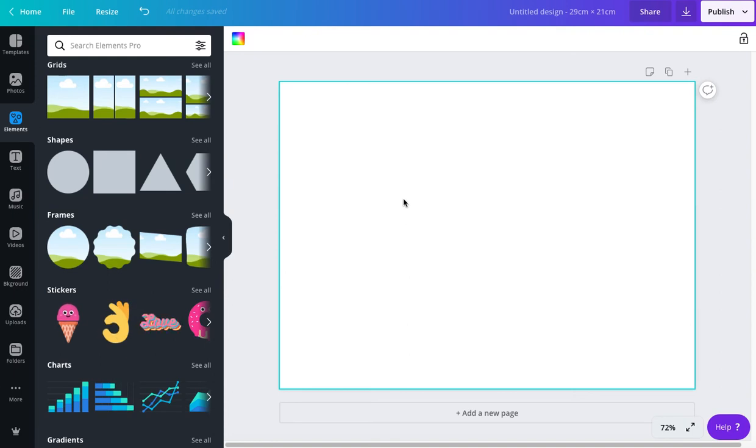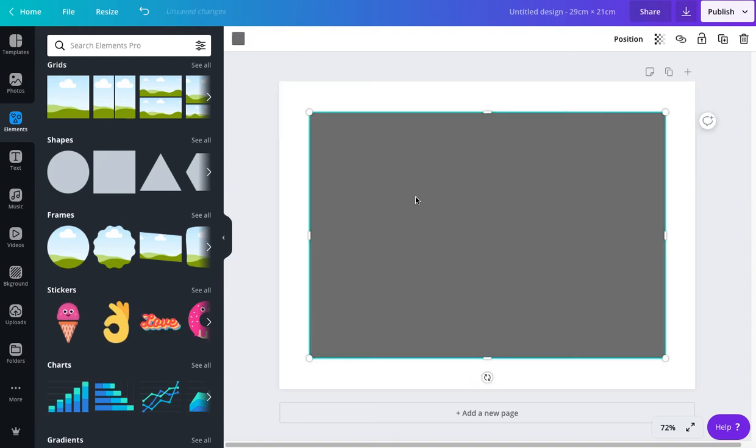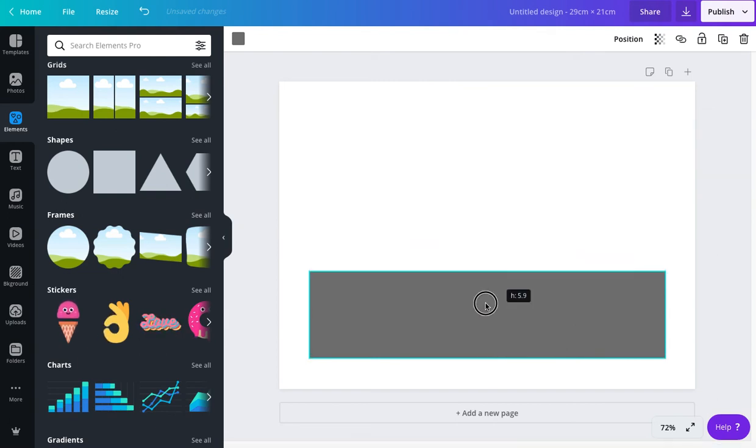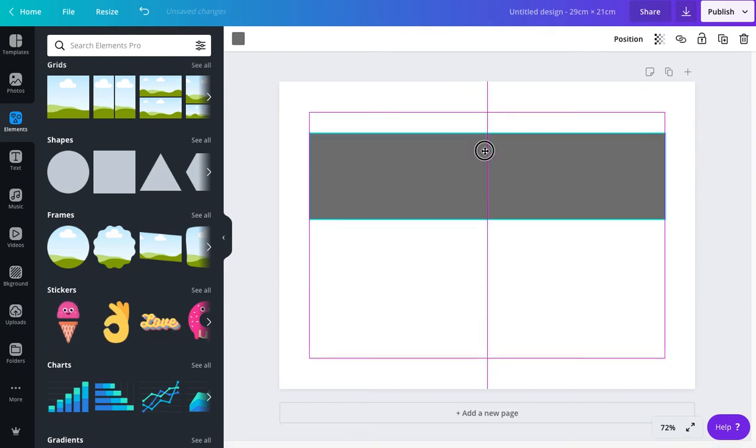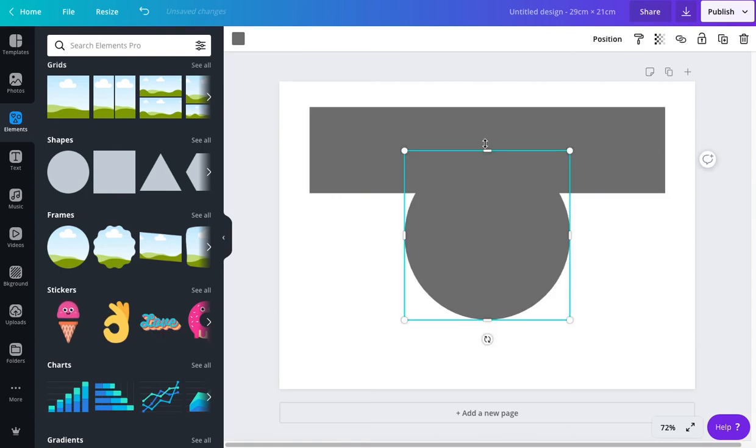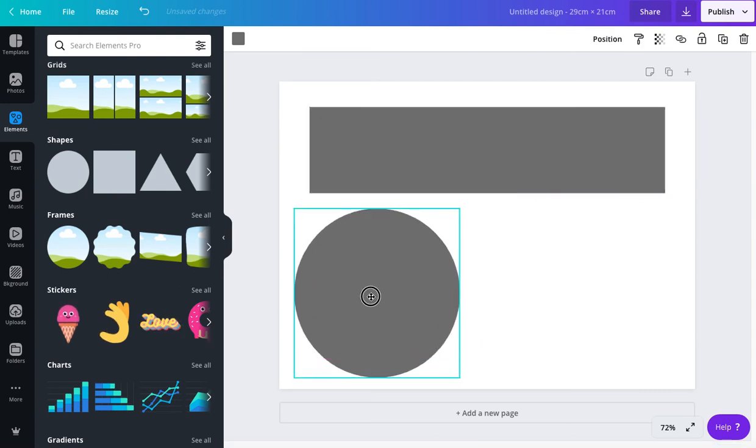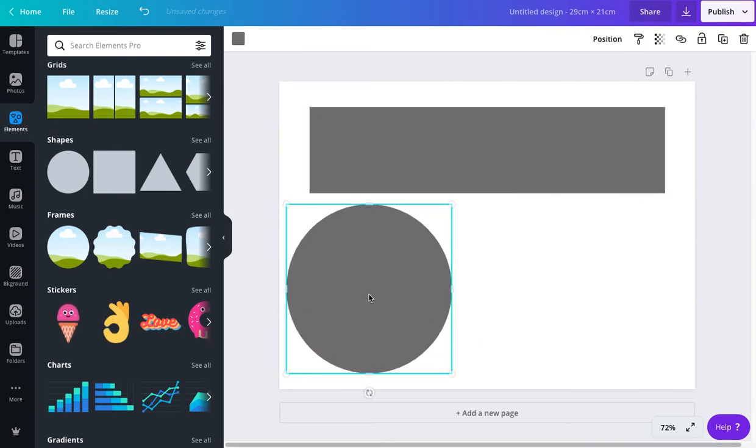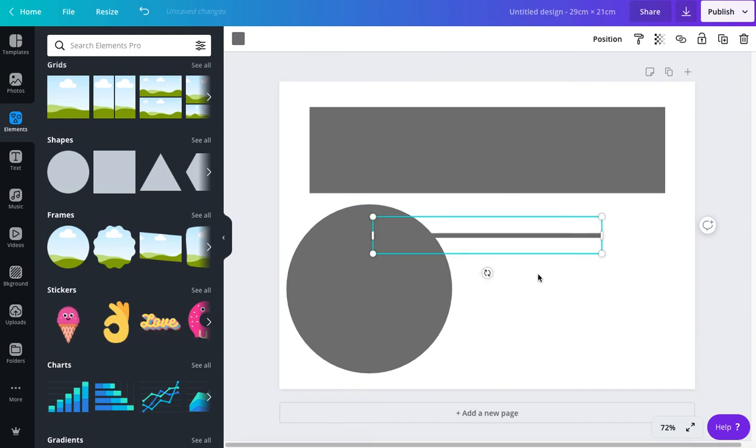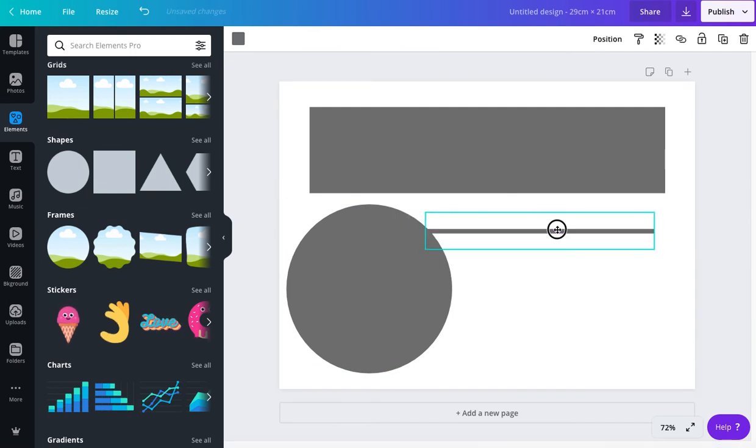But I've also discovered if you press R on your keyboard, a beautiful rectangle appears. Also, another one, if you press C, a circle appears. And if you press L, a line appears.